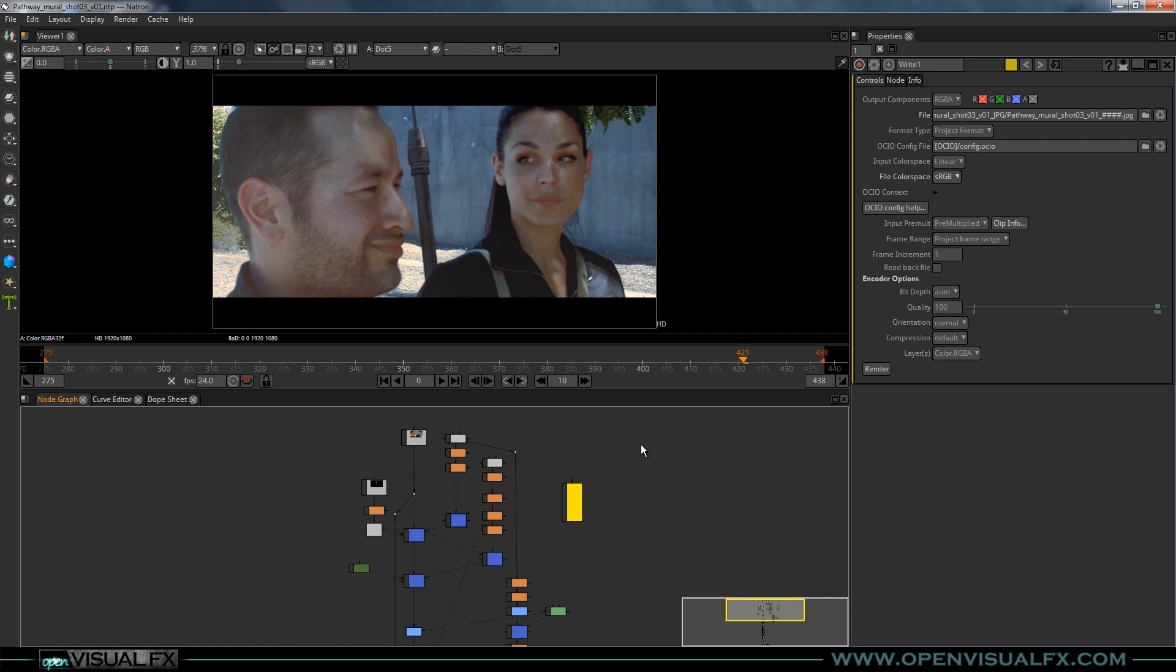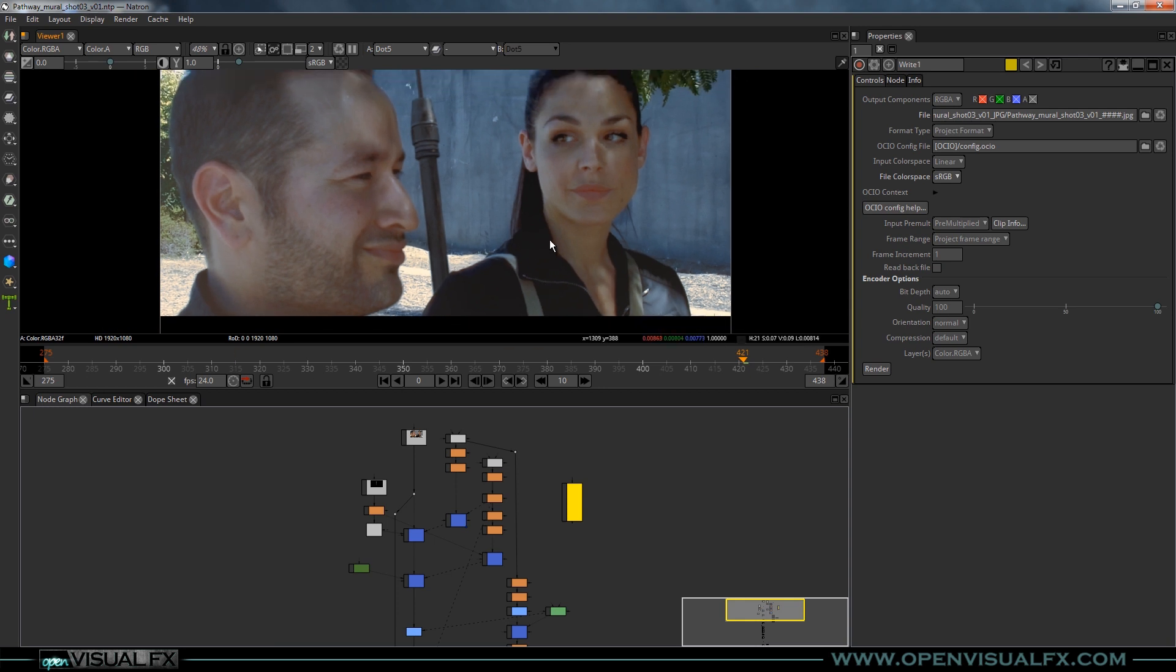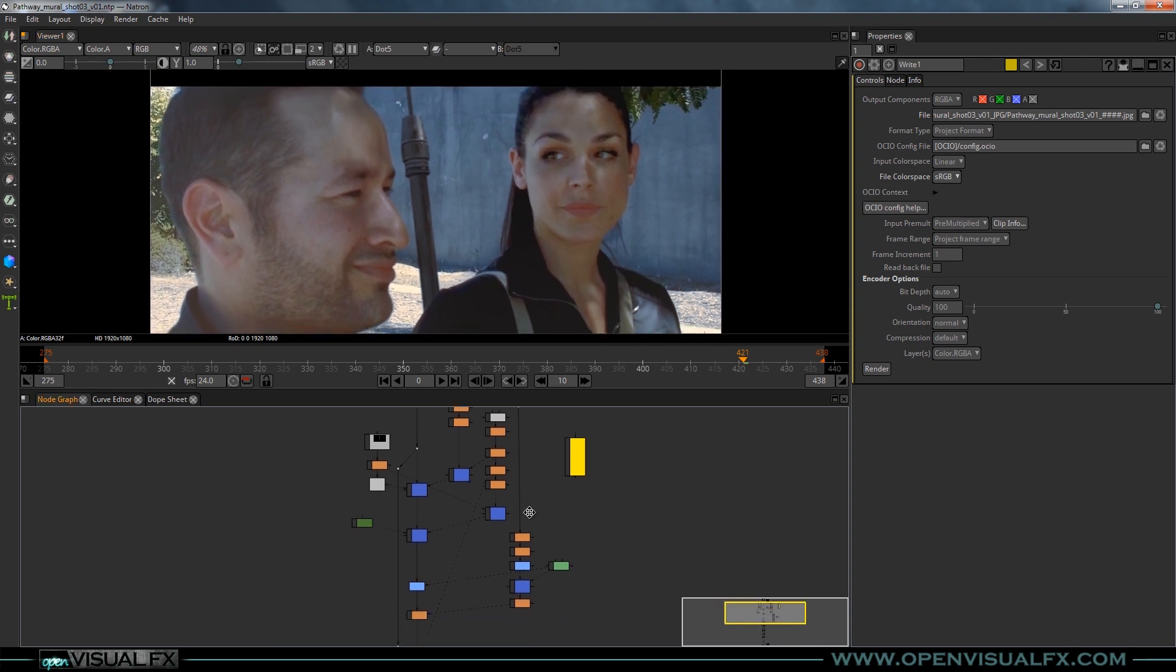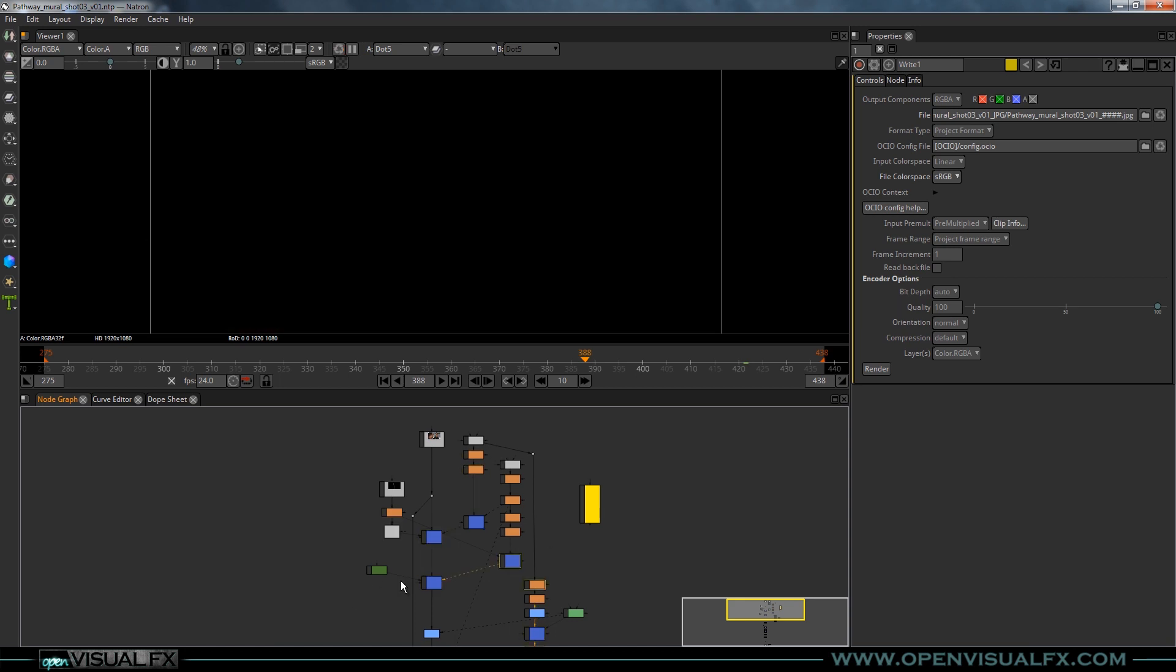So I thought I would walk you through one of my projects. This is shot three, which I believe was the hardest of the bunch. Not that it was even that hard, it was just a lot of little tweaks and things. So I thought I'd at least walk you through the project, what I was doing if Natron's gonna cooperate.